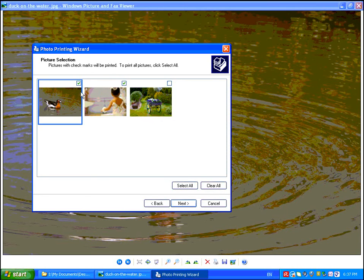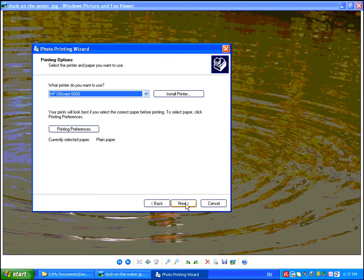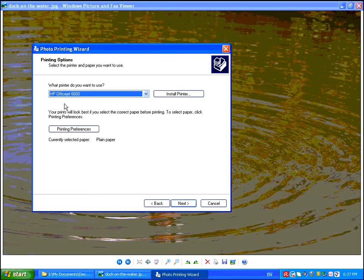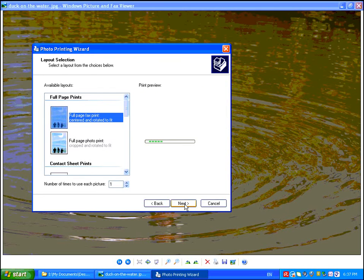Once you have the images selected, go ahead and click on Next. It will ask you what printer you want to use. In this case, it's an HP OfficeJet 6600. Go ahead and click Next again, and this is where we are going to get our options.